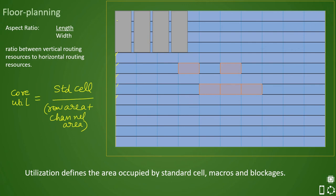In addition to rows, we also account for channel area inside the core. You can see the channel area here — every row is calculated, and then the channel area between rows is also included. For example, if there are four channels each of area x, the channel area becomes 4x. Adding the row area and the channel area gives the total placeable area available for placing standard cells.